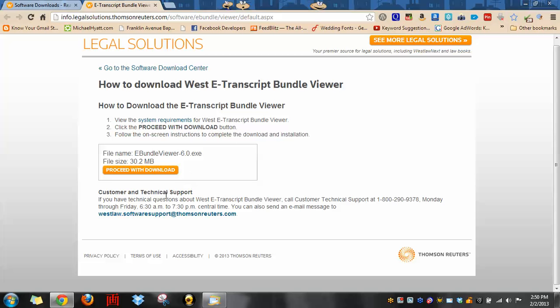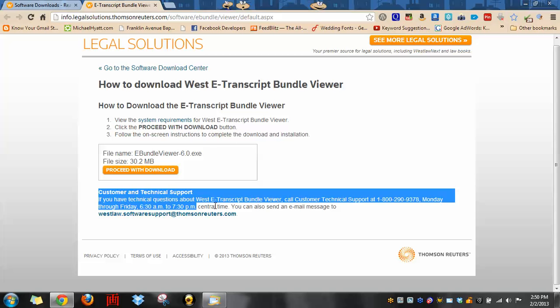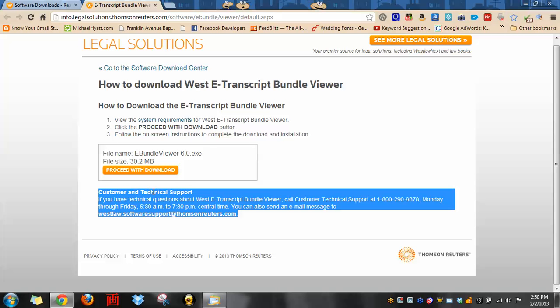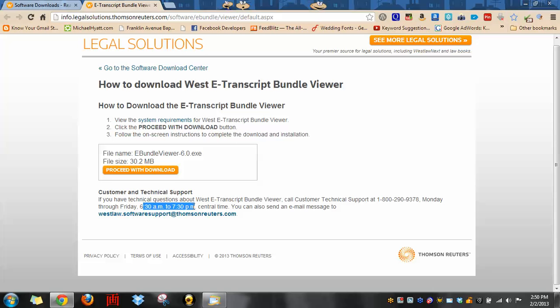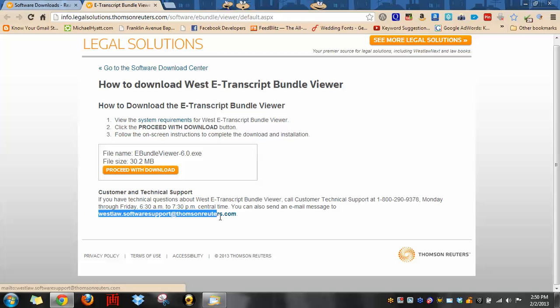I'll also bring to your attention that they have customer and technical support. If you have any technical problems with this viewer, you can call 800-290-9378. They're available Monday through Friday from 6:30 a.m. to 7:30 p.m., which is good because attorneys work long hours, and that's central time. Or you can shoot an email to westlawsoftwaresupport at thomasreuters.com.